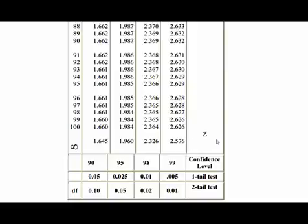You don't correct for degrees of freedom if you have population standard deviation, nor do you correct for degrees of freedom if you have proportions. Just go to this row.